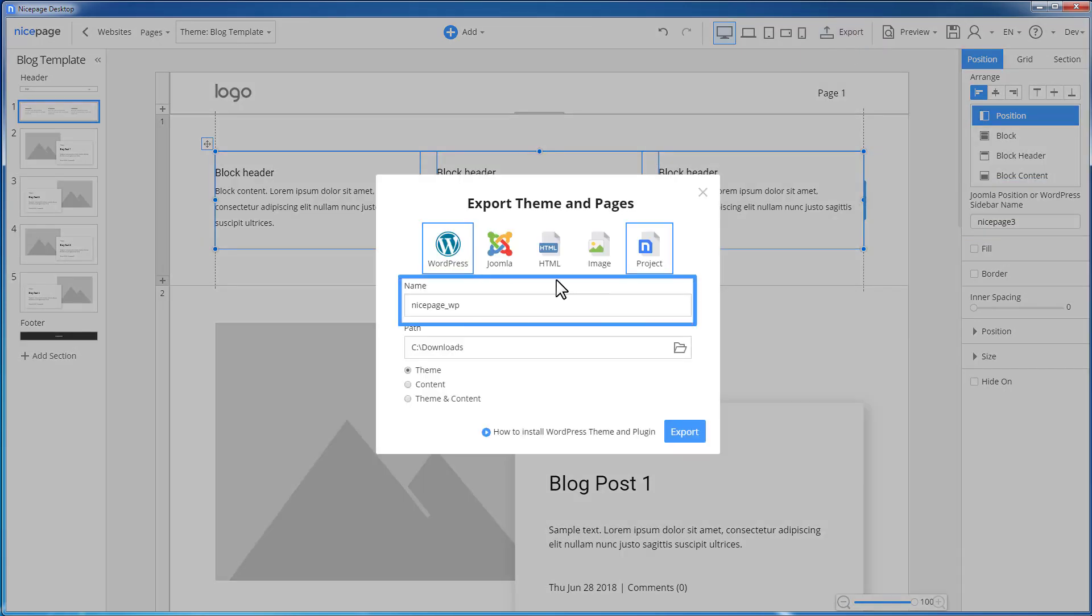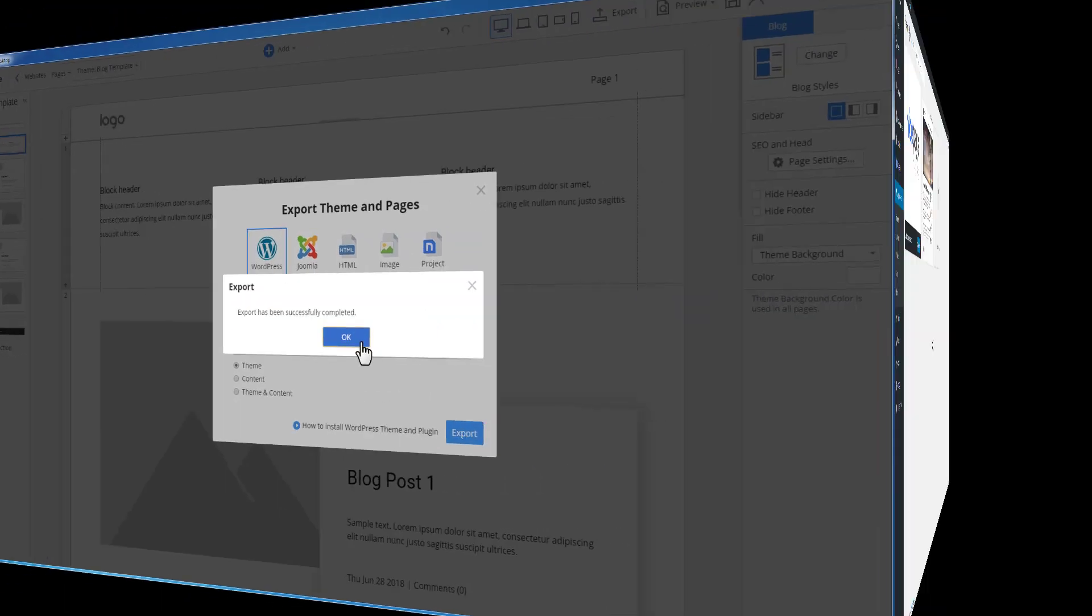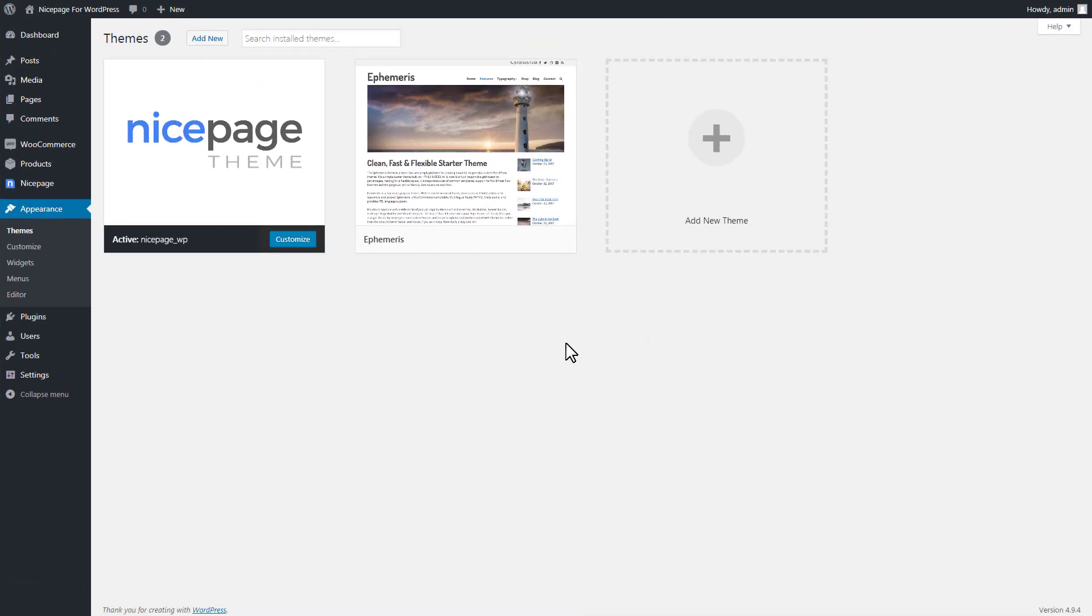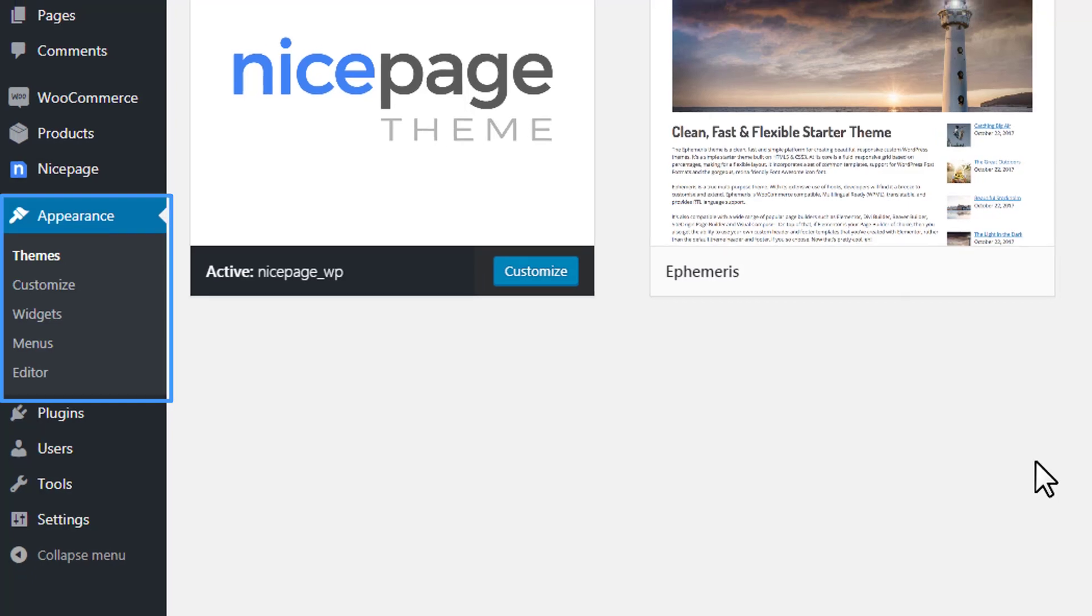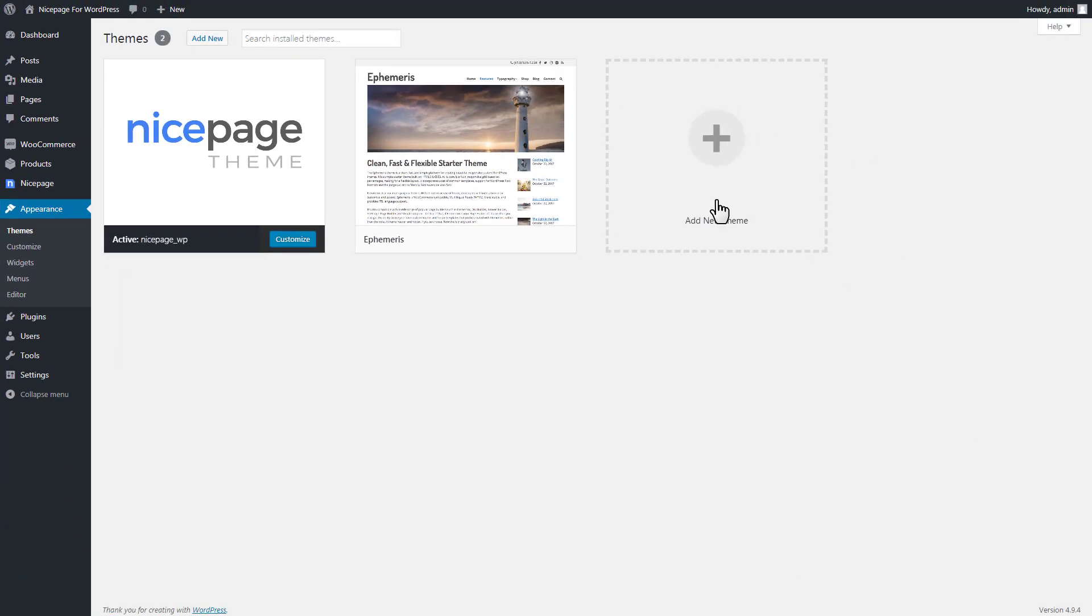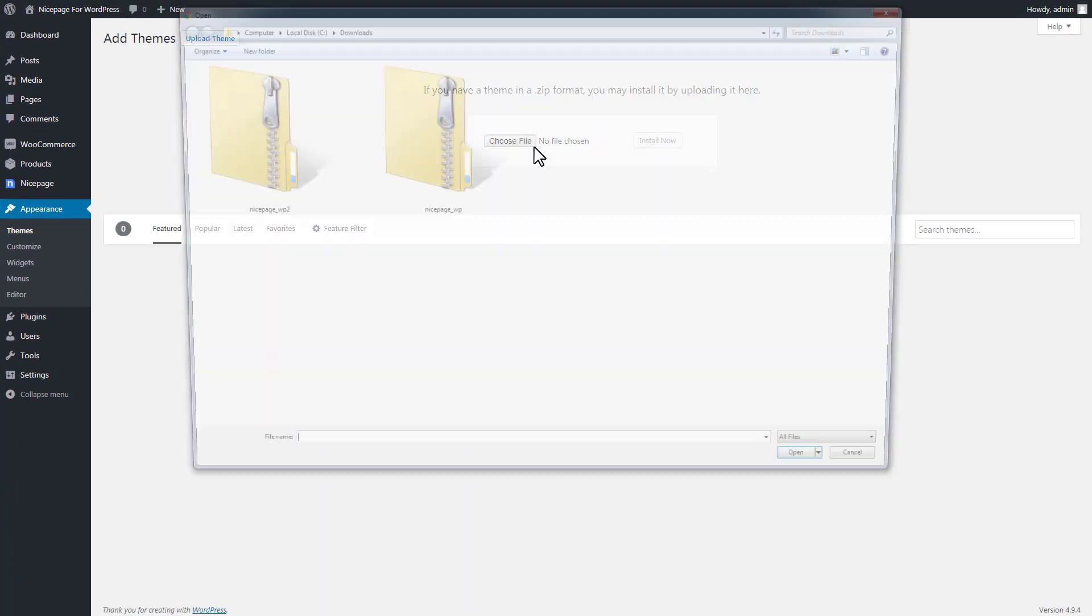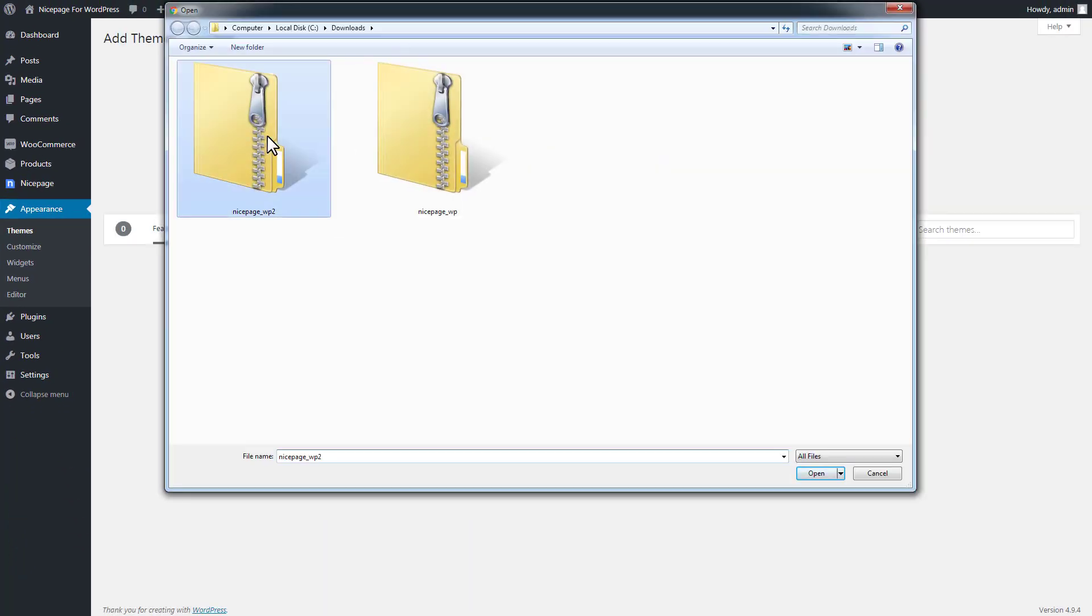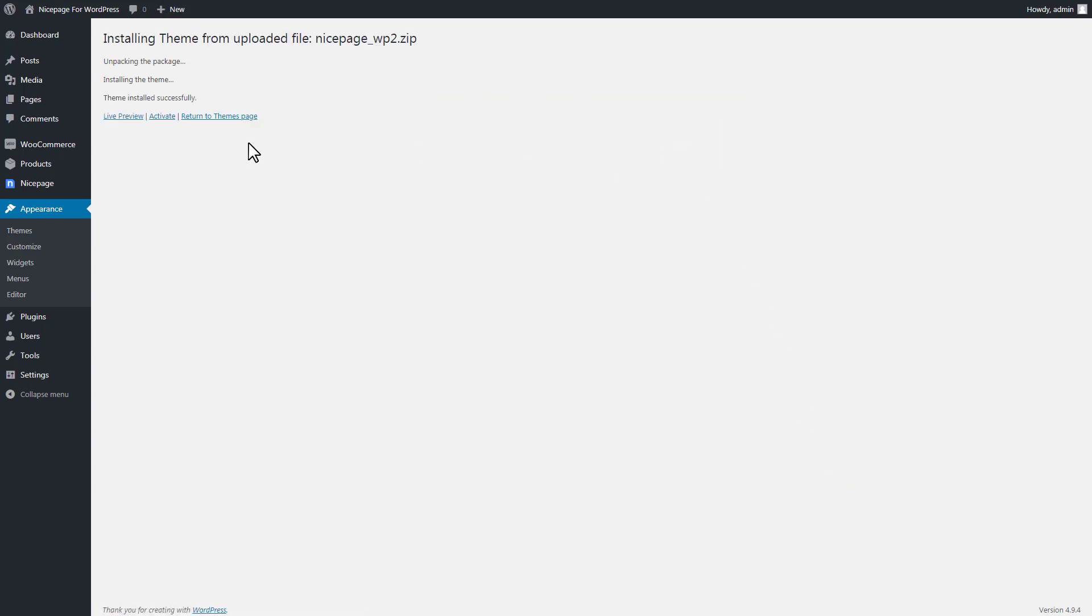In the Export dialog, enter the NicePage WP2 Name. Click Export. Switch to WordPress Admin, Appearance, Themes. Add a new theme. Upload theme. Install the theme. And finally, activate it.